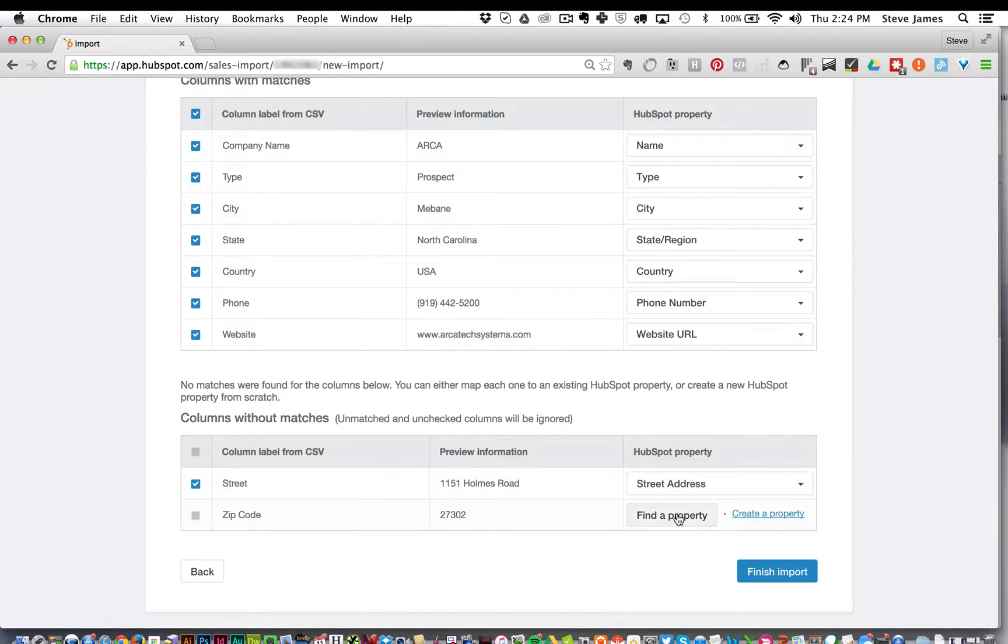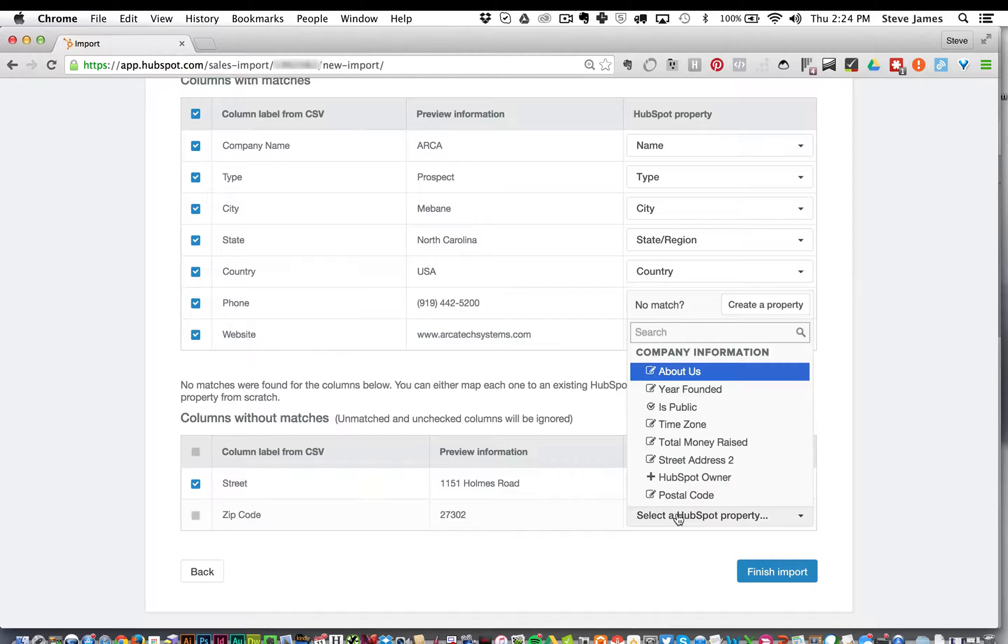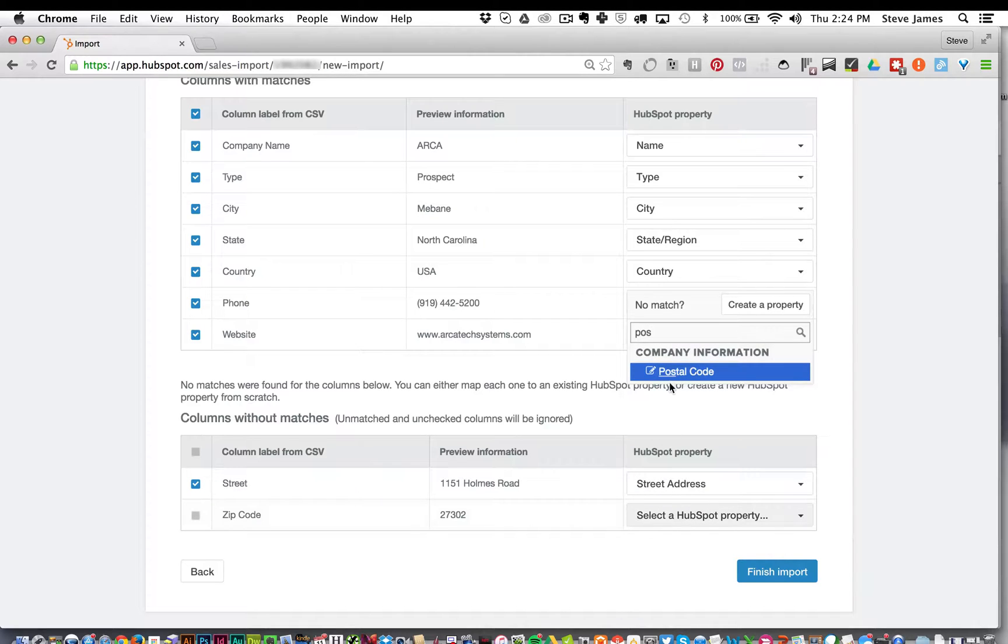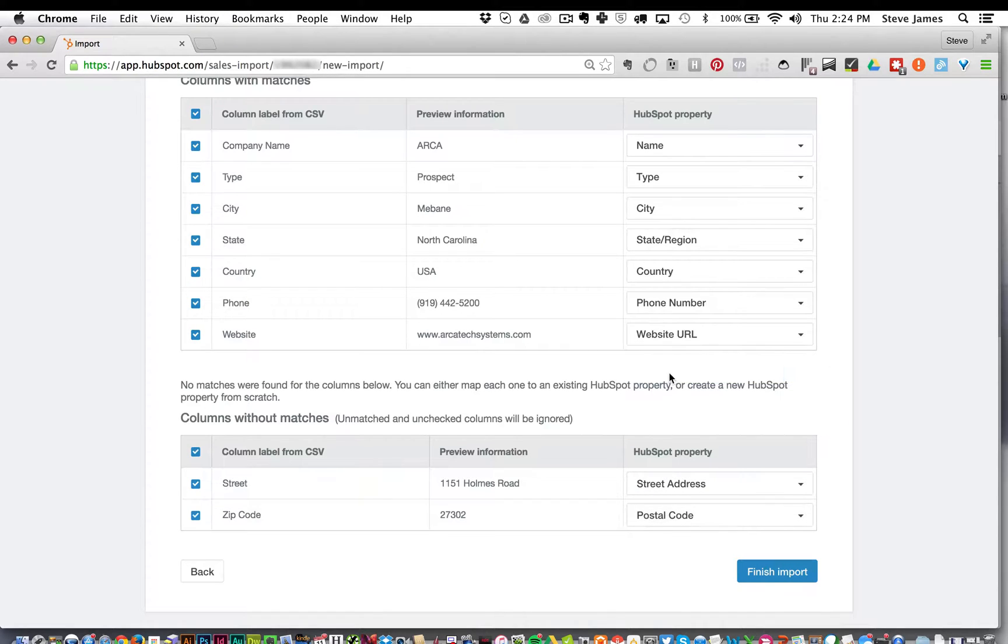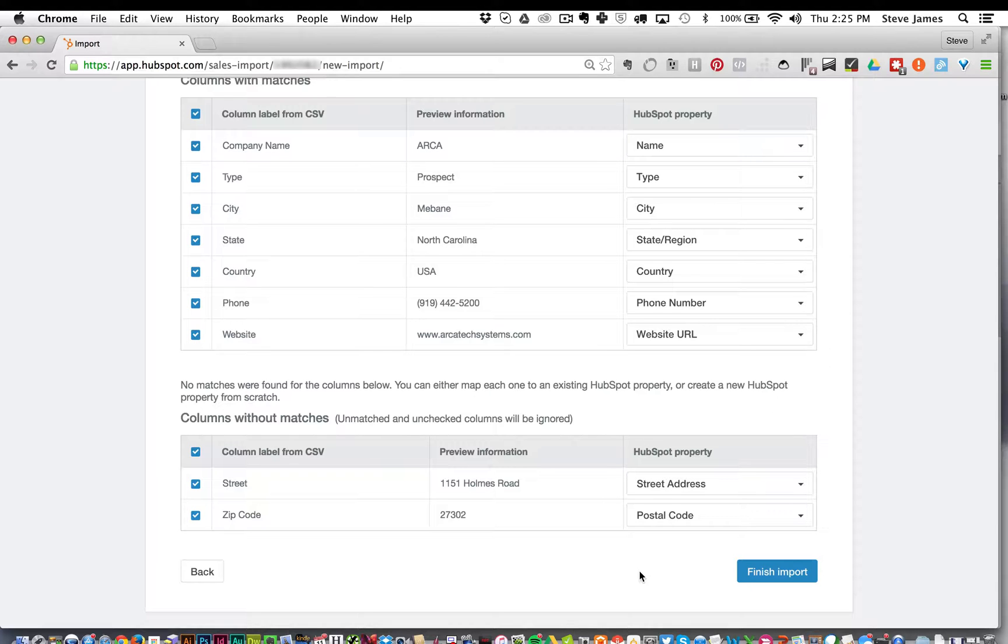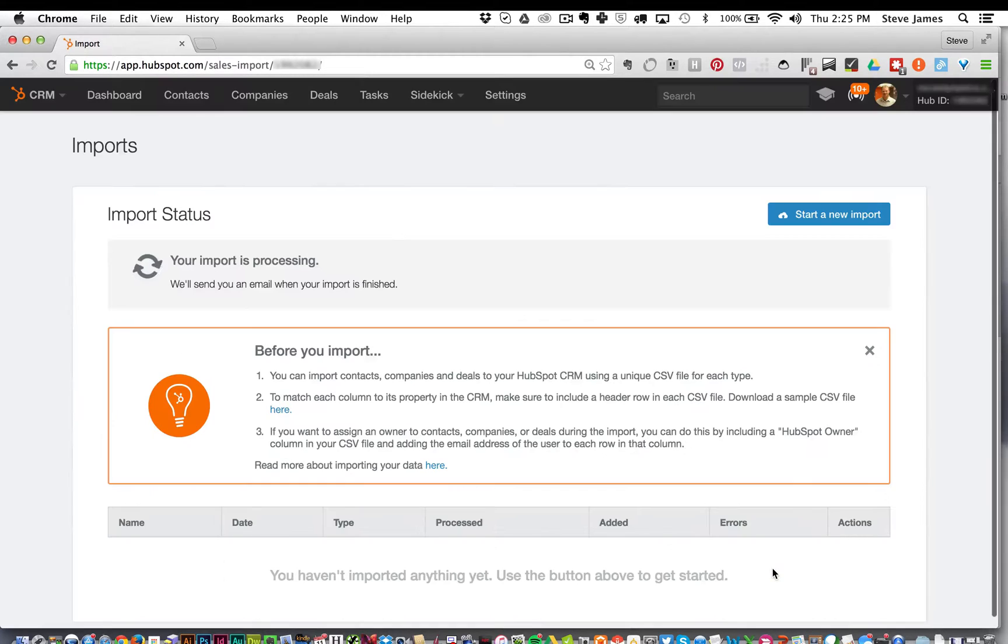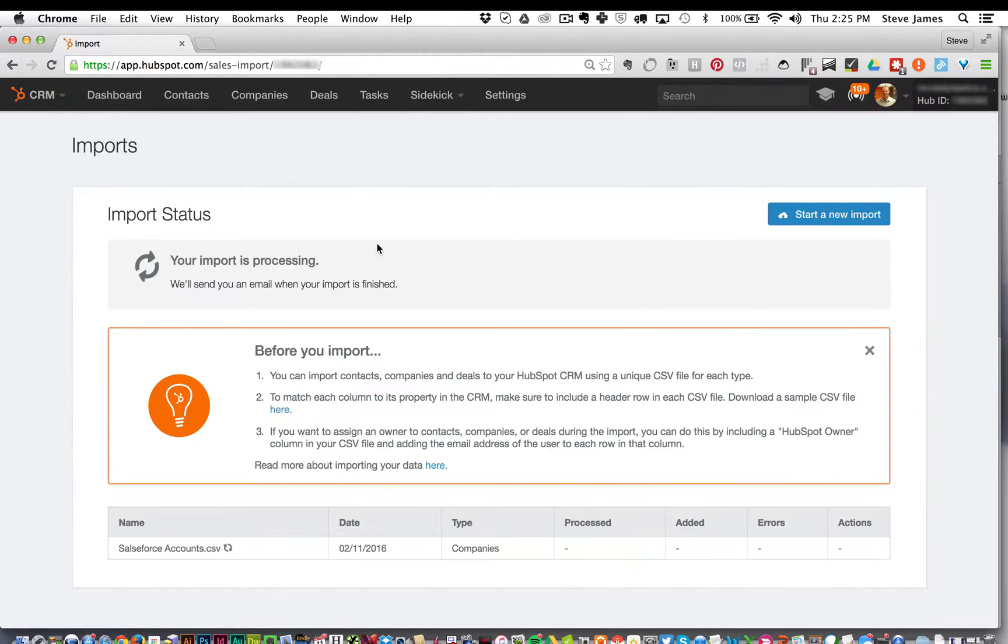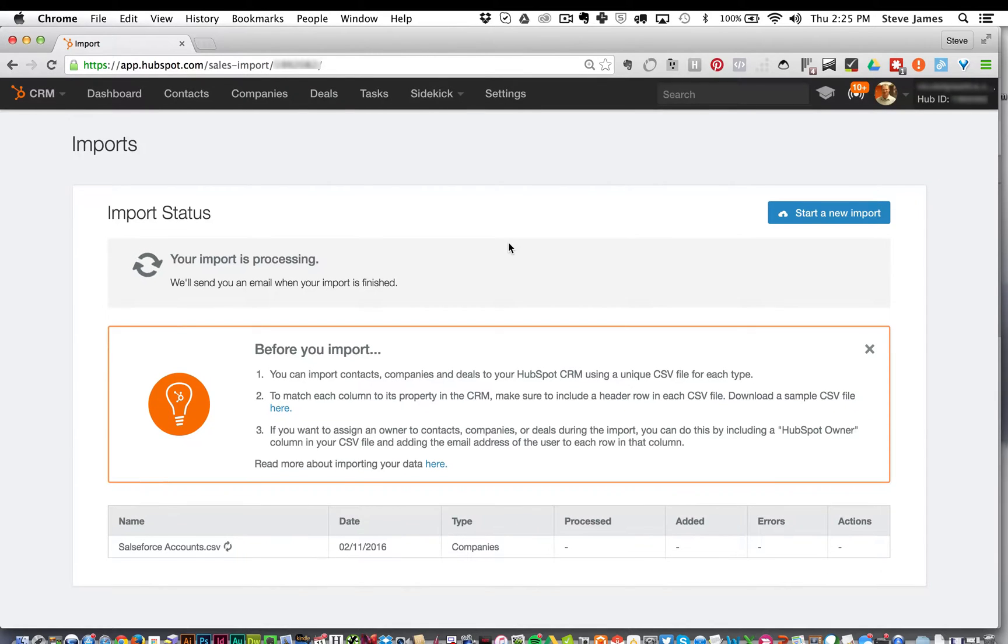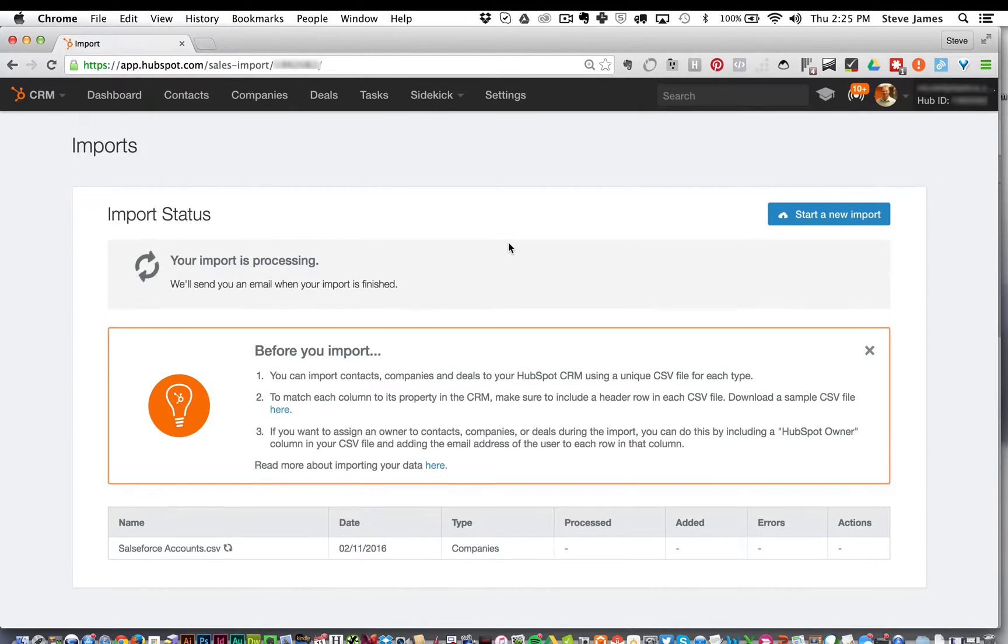And for the zip, you will want the postal code property. Once you make sure they are mapped properly, click the blue finish import button. The final screen is import status and you're going to see if it's processing.